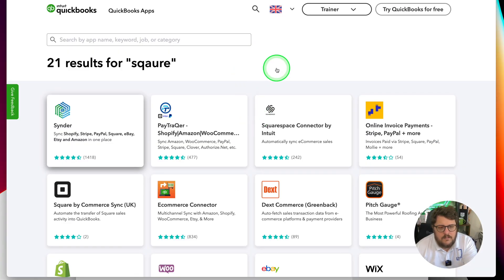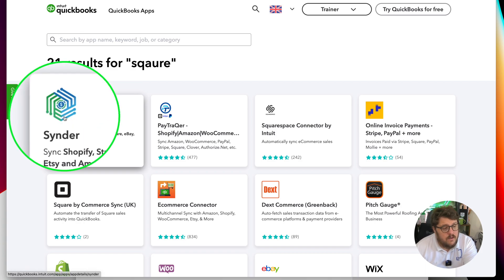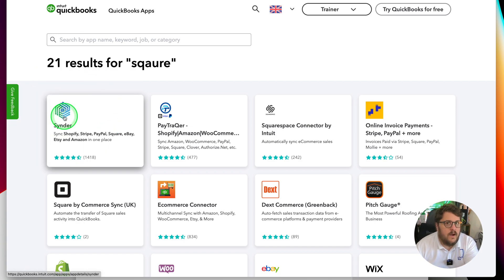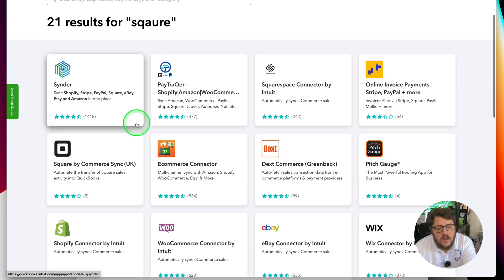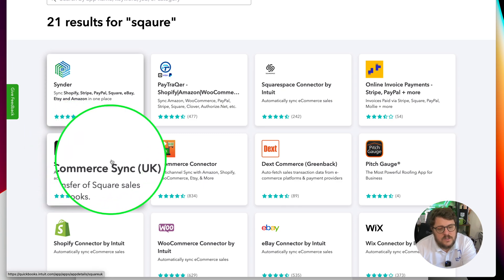The problem with Zettle's software is that it's really restrictive in what you can do, whereas Square gives you a lot more functionality and the confidence to take your business to the next level. If I look on the QuickBooks App Store and type the word Square in, you get these options: Cinder — and if you use my link tree below you'll find options to connect with them — and also Square by Commerce Sync UK.